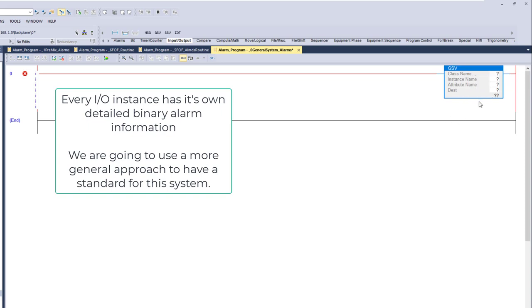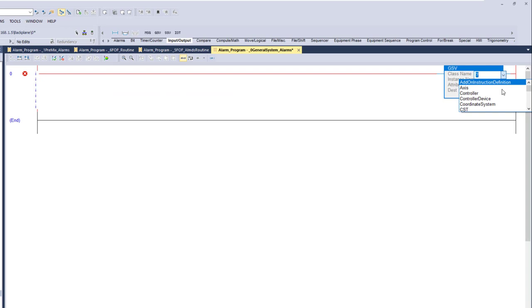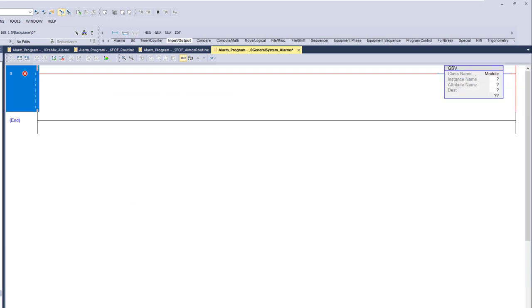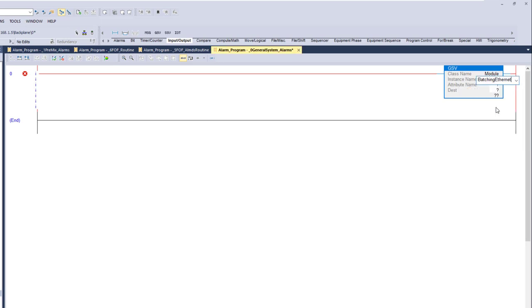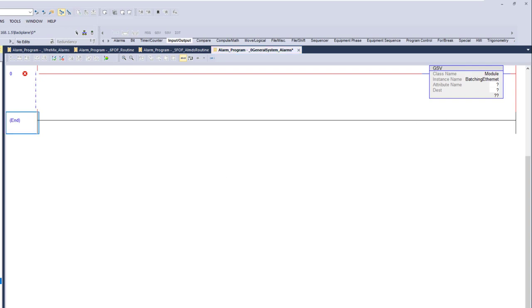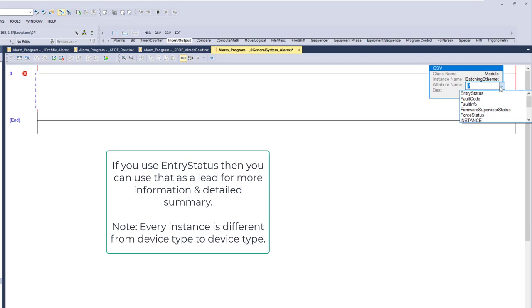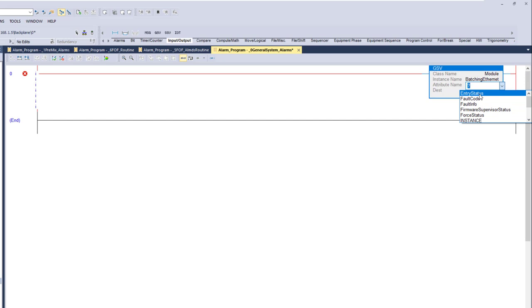For each instance, go into the class and pick 'Module' because we're going into our IO tree. We're pointing the GSV to the IO tree. Then pick the instance — I'm choosing the Ethernet card, the 1756-ENBT. It will show the name of the actual device, which we named 'Batching Ethernet.' Then get the actual attribute. You can get the entry status and compare it against different codes and binary setups to pull out different information.